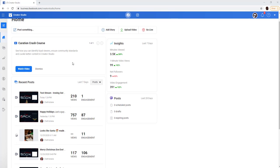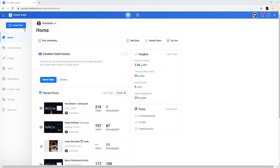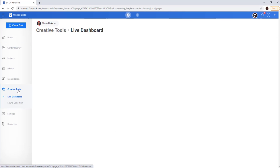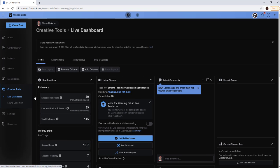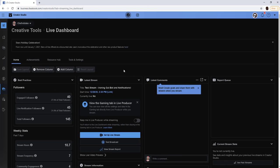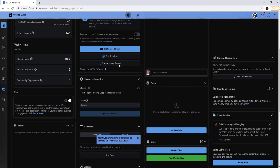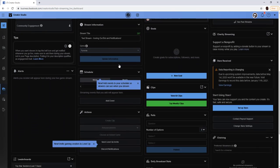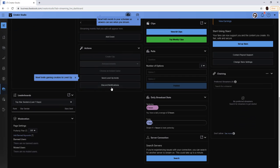Alright. Now we're in the creator studio on Facebook gaming. We're just going to hover over here to the left and we are going to go to the creative tools. And we're going to be on our live dashboard from our live dashboard.